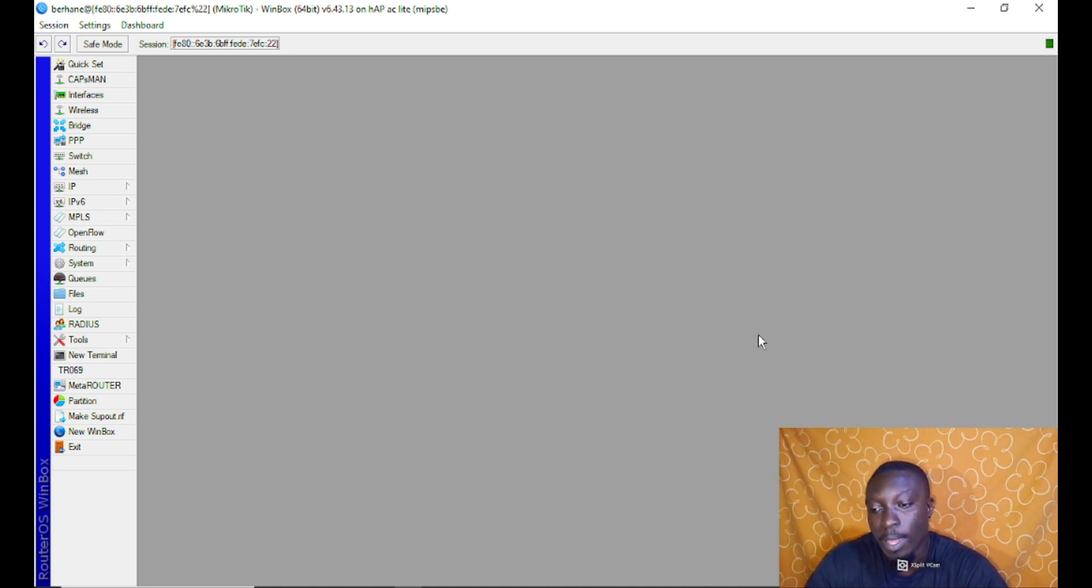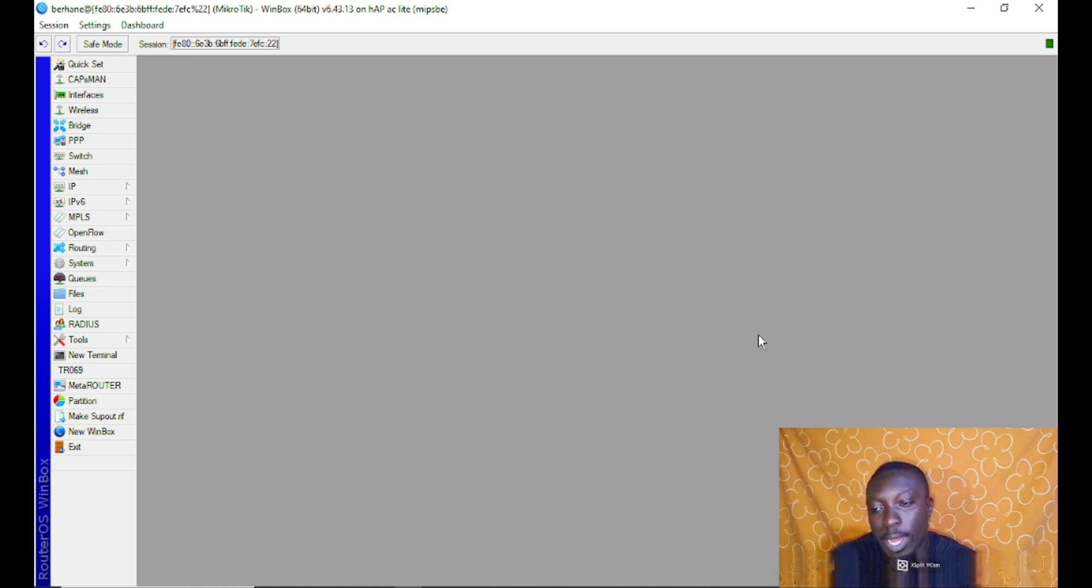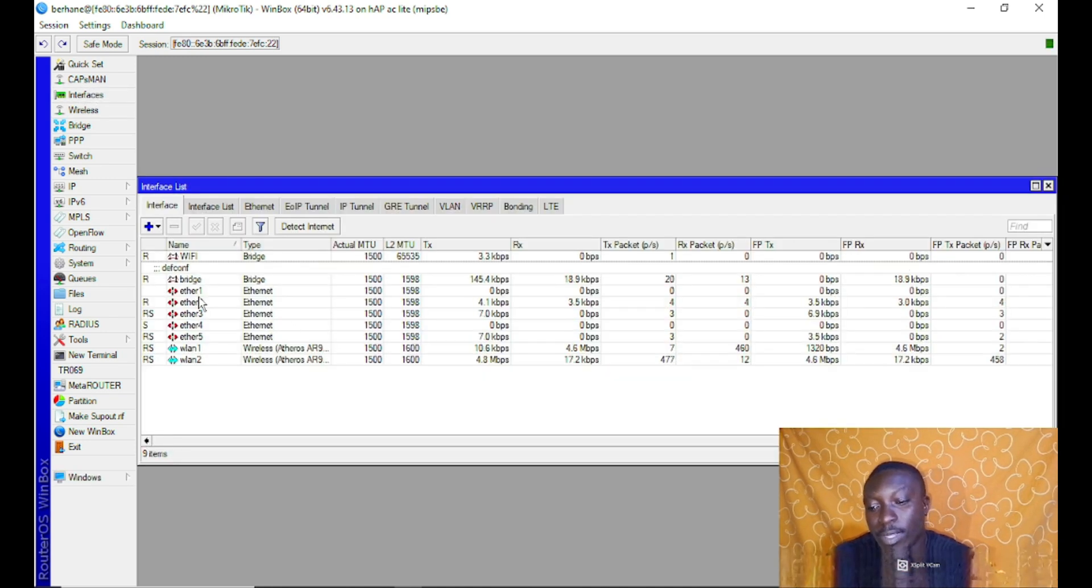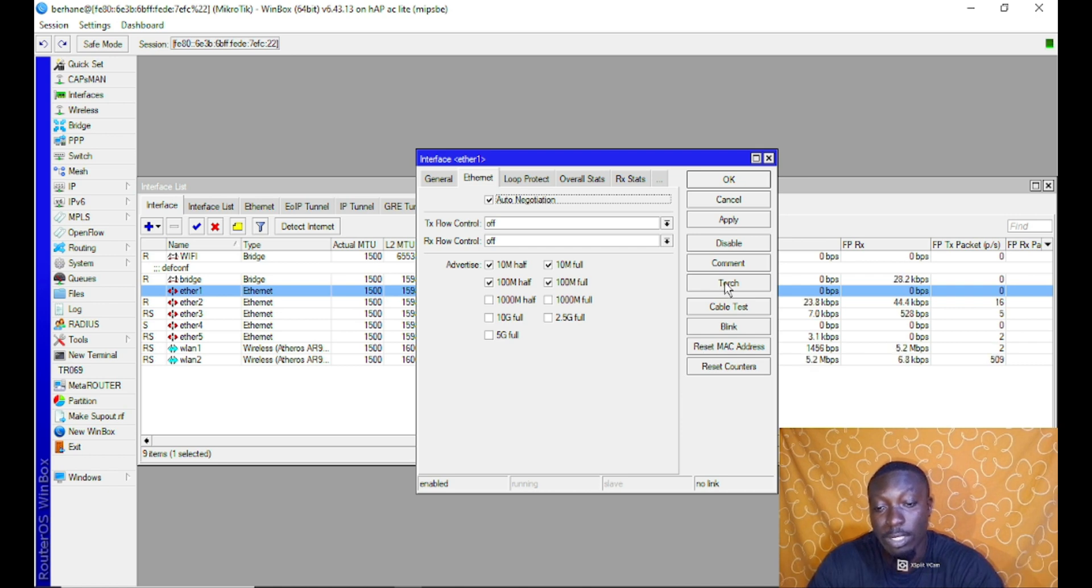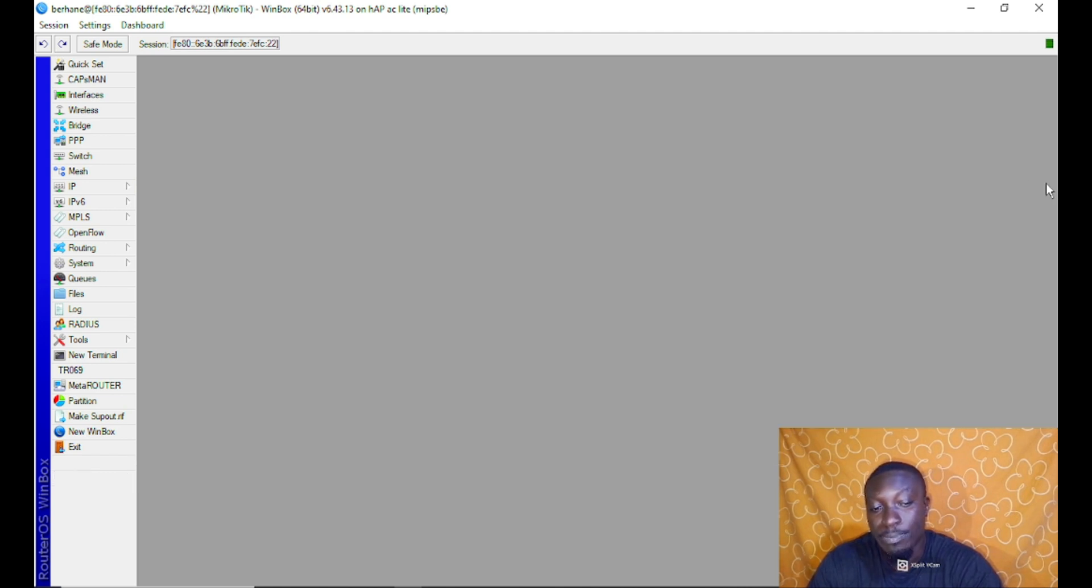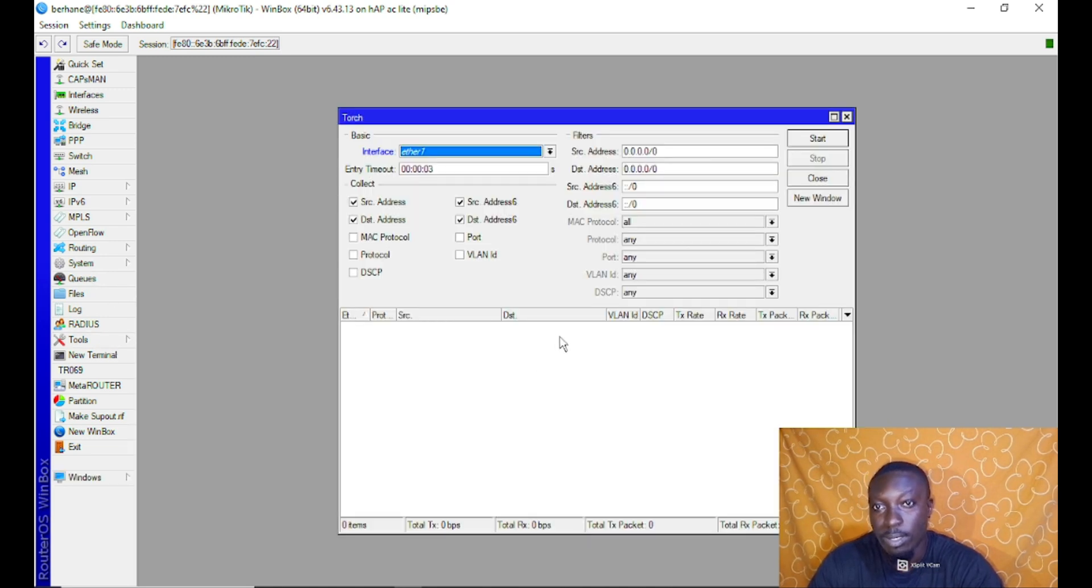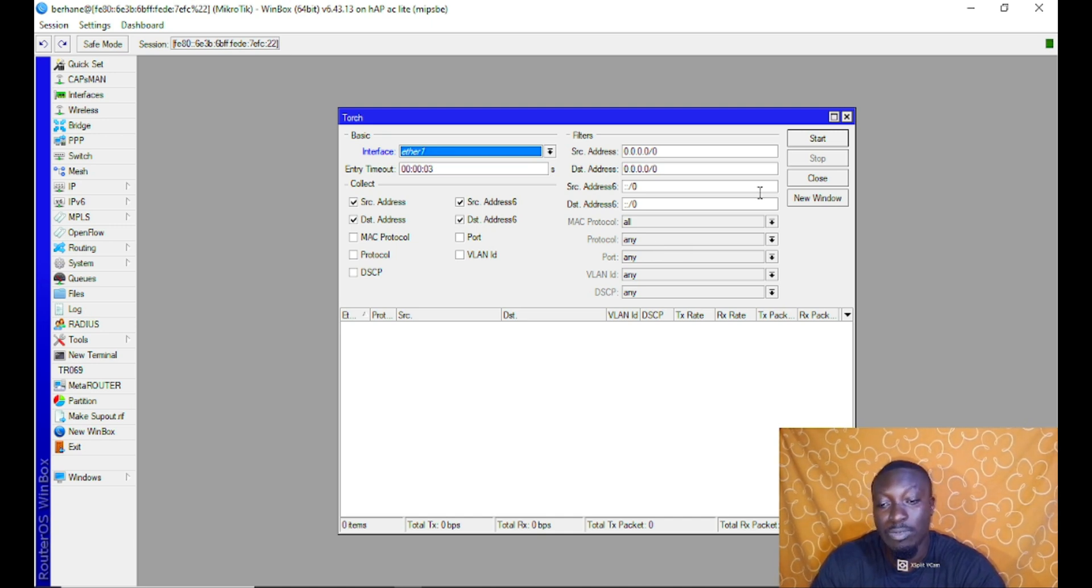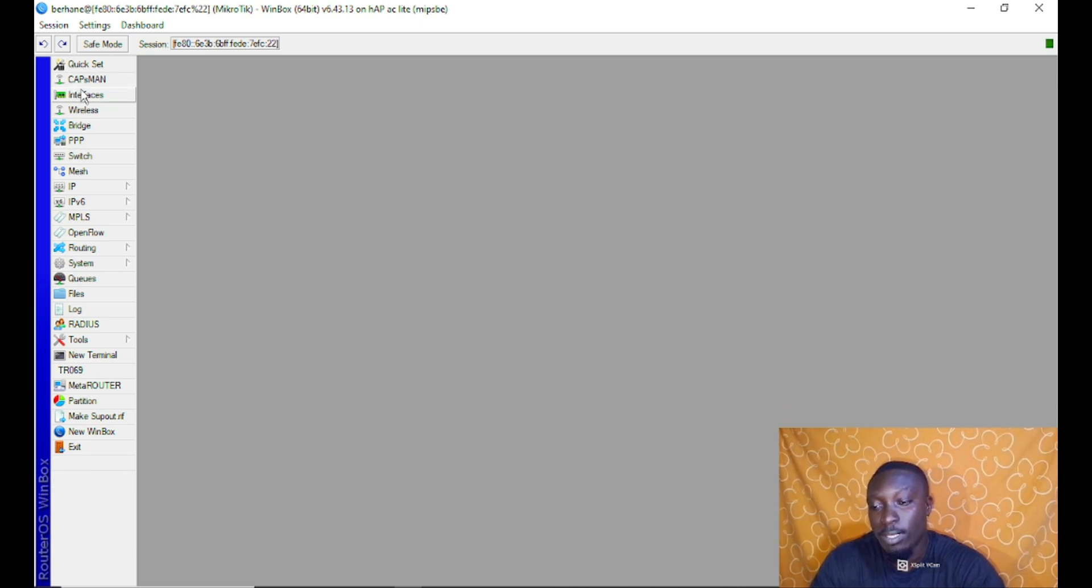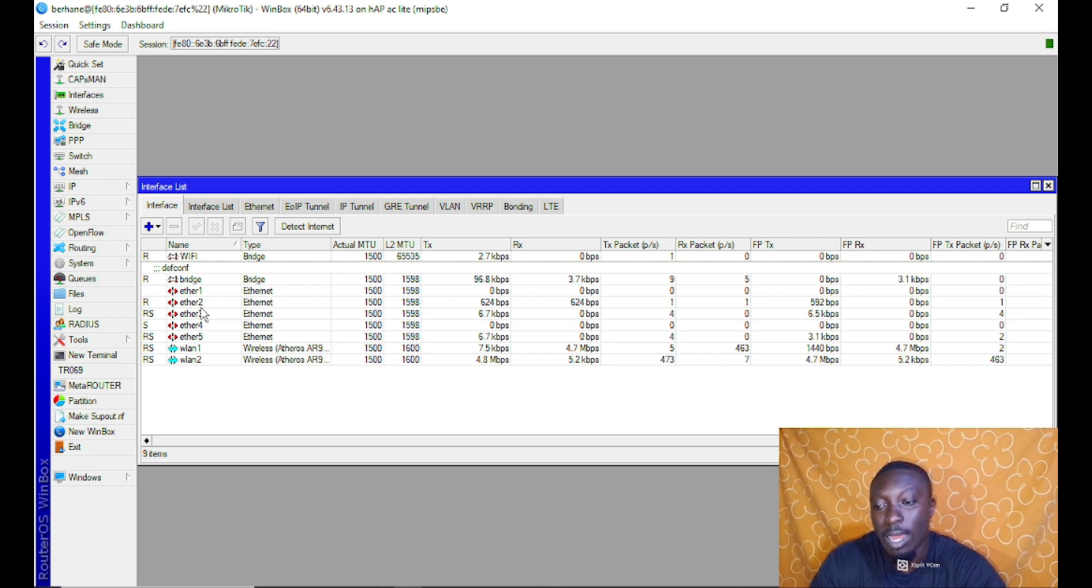There are two places you can find the torch: either on the interfaces tab or at the tools tab. This is the interface, and upon selecting any of this interface and opening it, you'll be able to see torch. The second place to locate torch is under tools. So there are two places: either on the interface, or if you want direct access to torch, you come under tools.